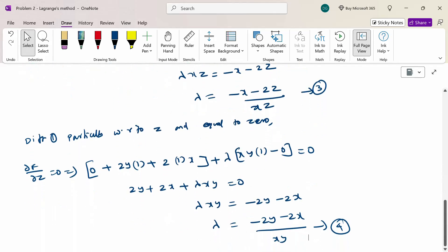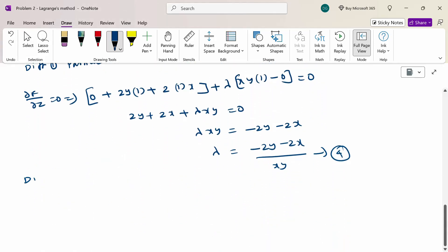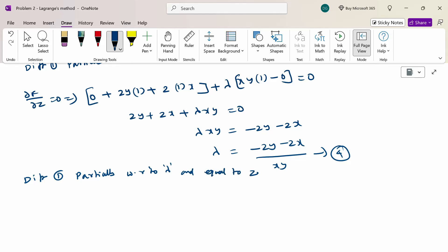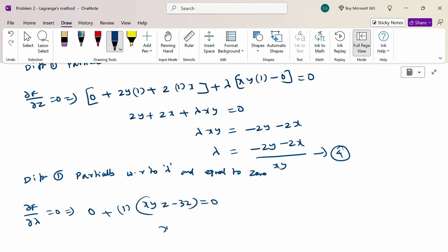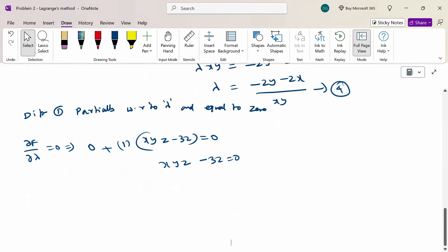Now differentiate equation 1 with respect to λ and set equal to 0. So ∂F/∂λ = 0. All f-function terms are constant, so λ differentiation gives xyz − 32 = 0, therefore xyz = 32. This is equation 5.